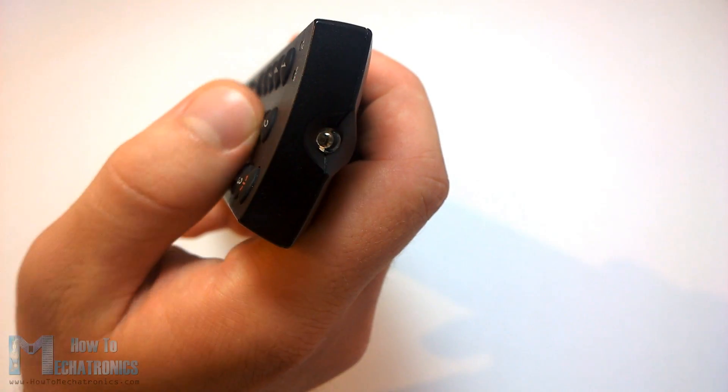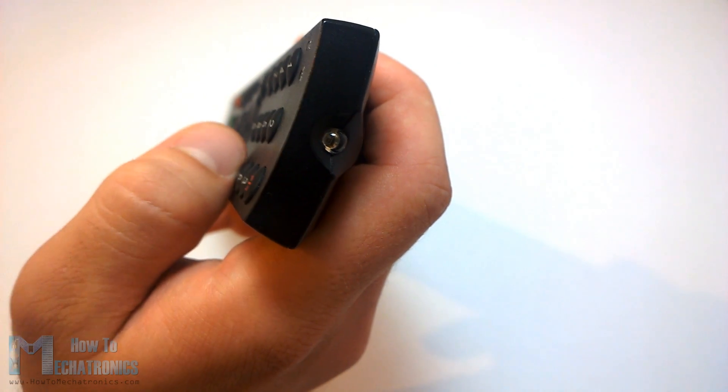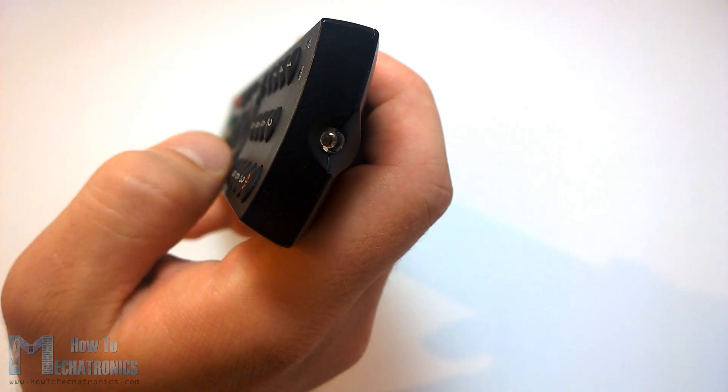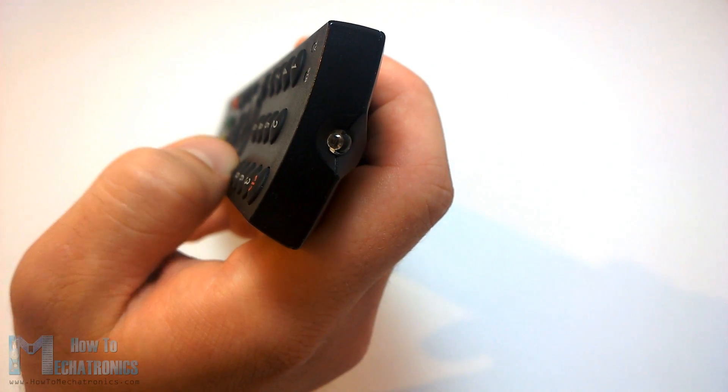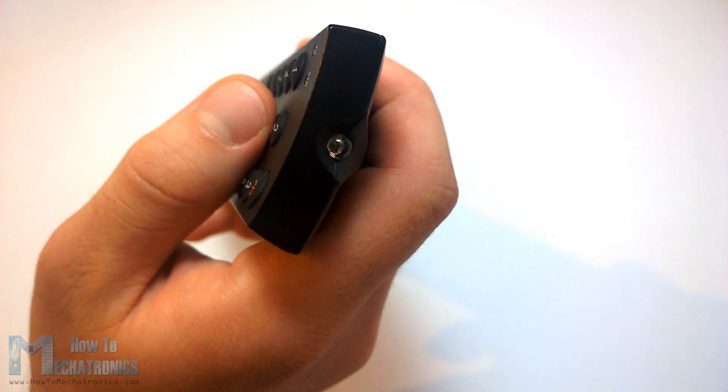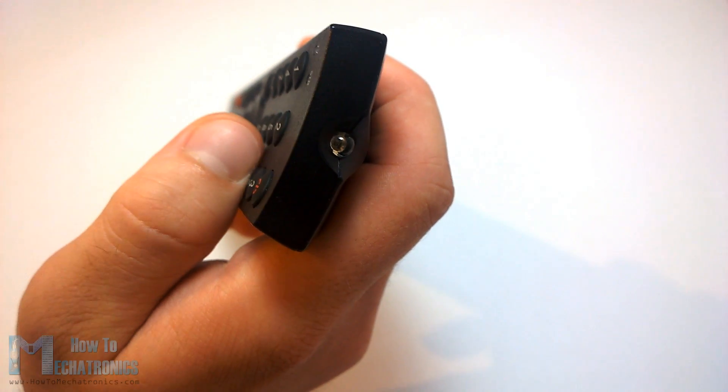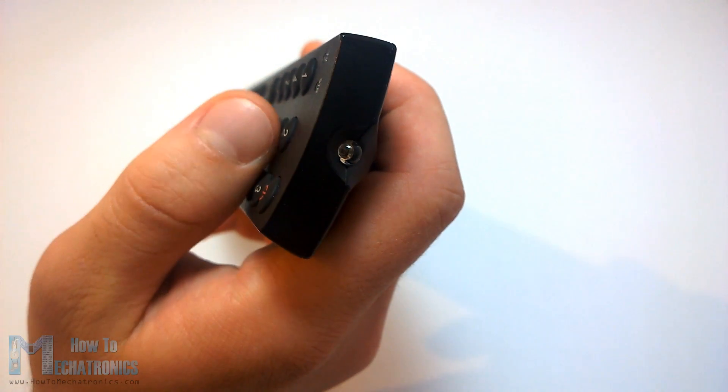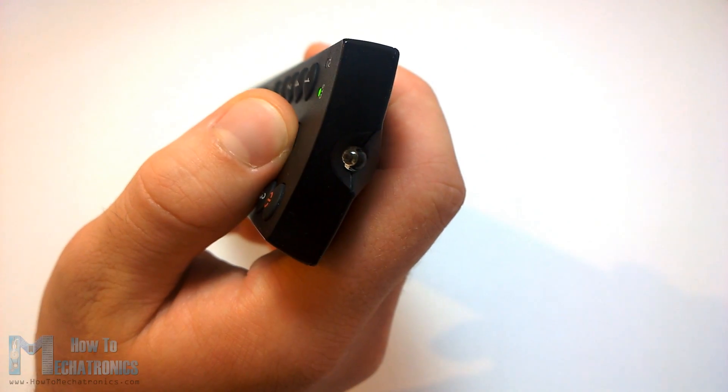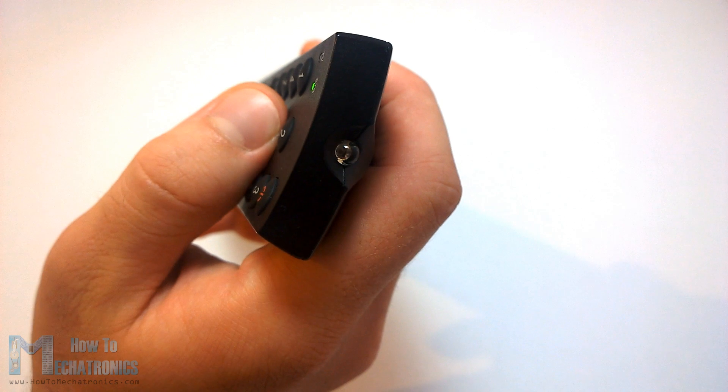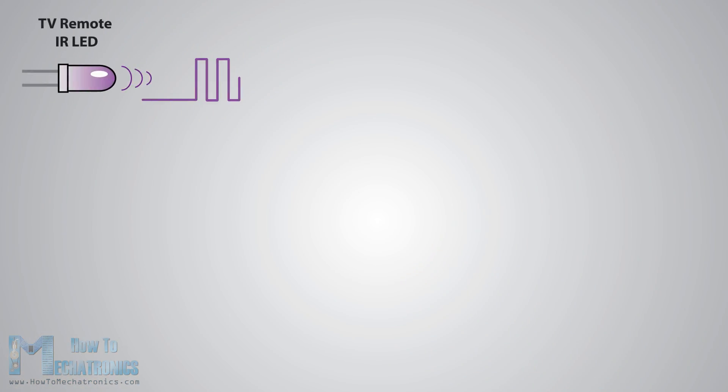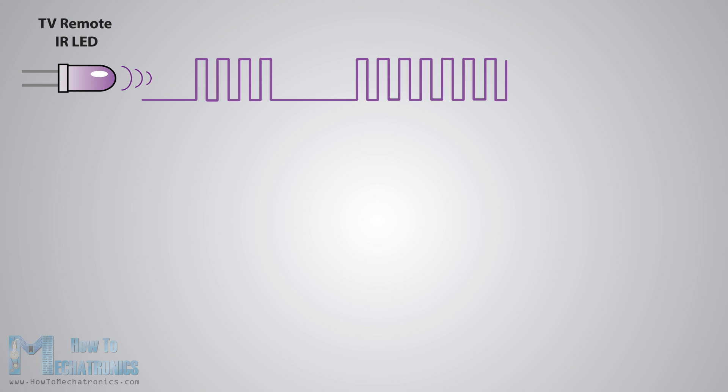We can notice that the LED in front of the TV remote flickers when we press a button. Actually we can only see this through a camera because this is an infrared light and it is not visible to the human eye. So the flickering means that when we press a button the infrared LED is sending a burst of light or pulses that we need to receive with an infrared receiver.